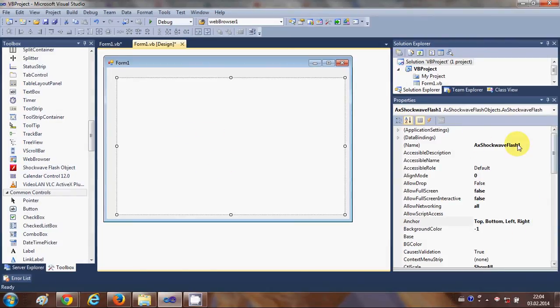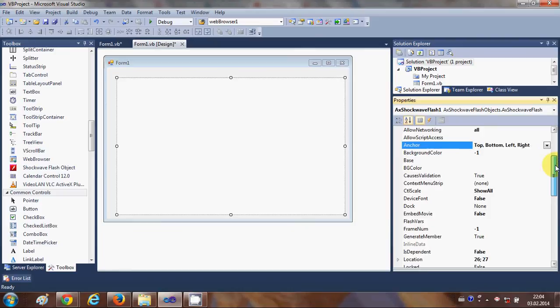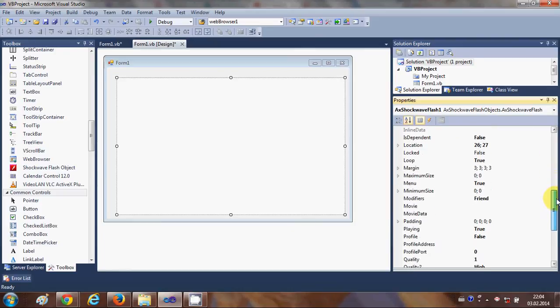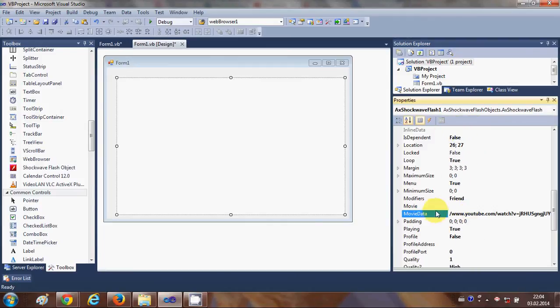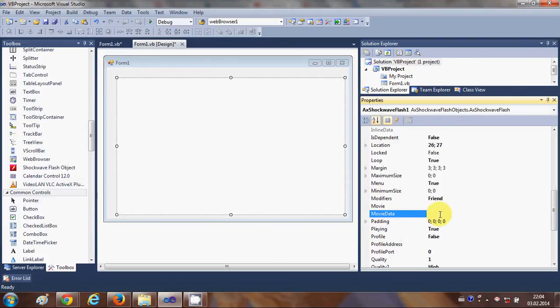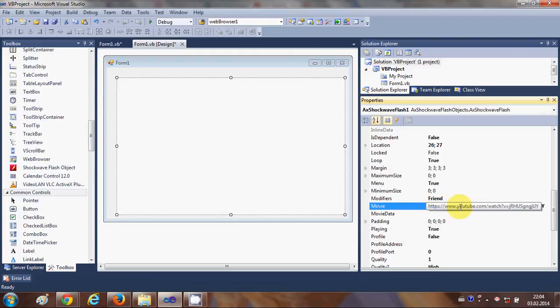And in here in the property search for the property called movie which is this one. And in this property we are going to paste our link. So just paste the link of your video inside this movie property.